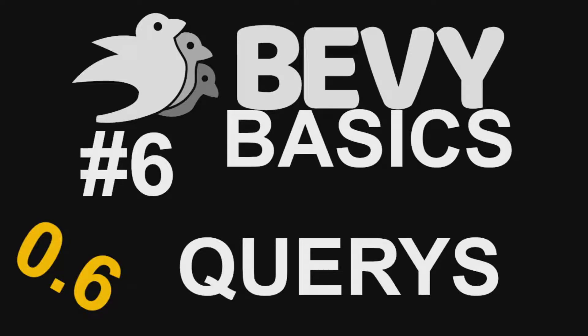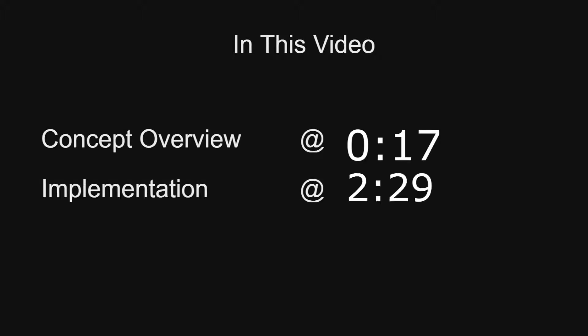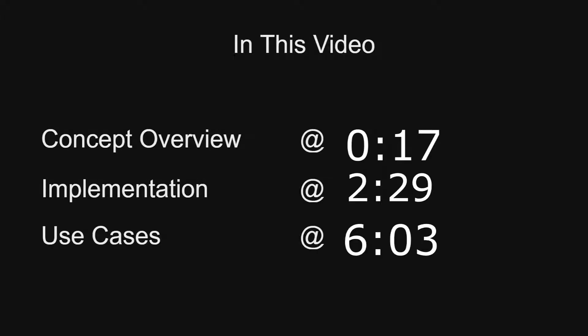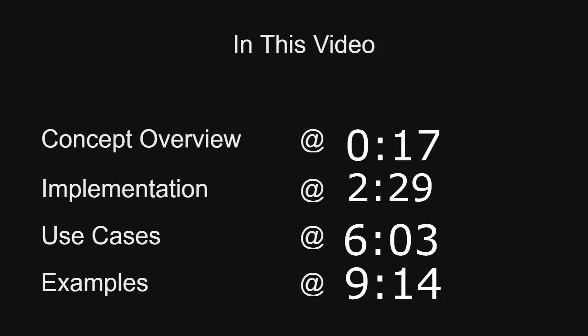Hello and welcome to Bevy Basics. In this episode, queries. In this video, we will start with a concept overview, going into how Bevy implements queries, followed by some use cases, and then some examples of where you would use queries.